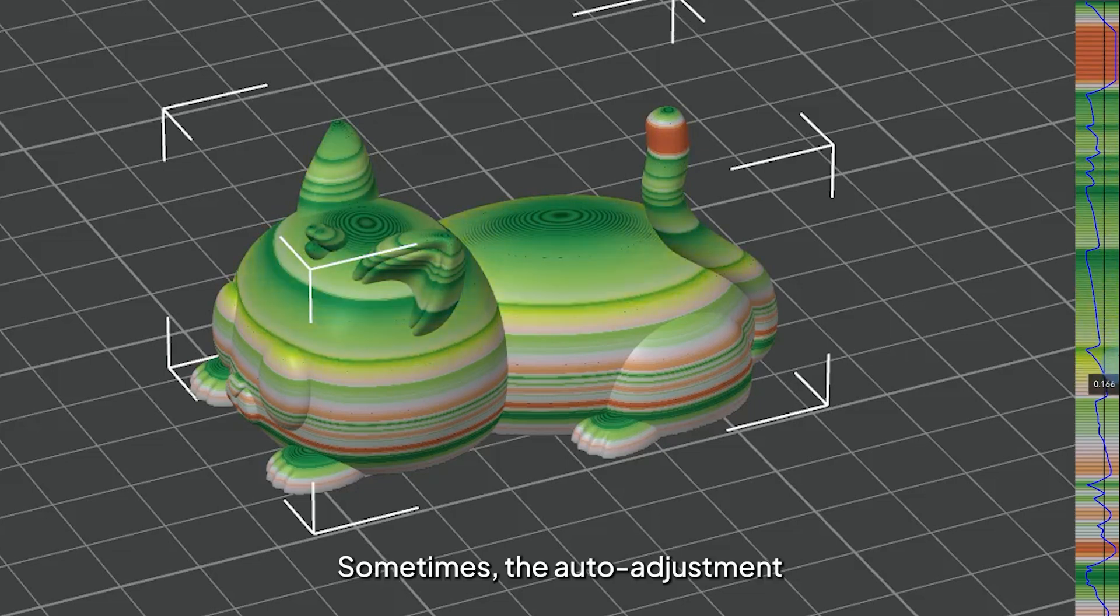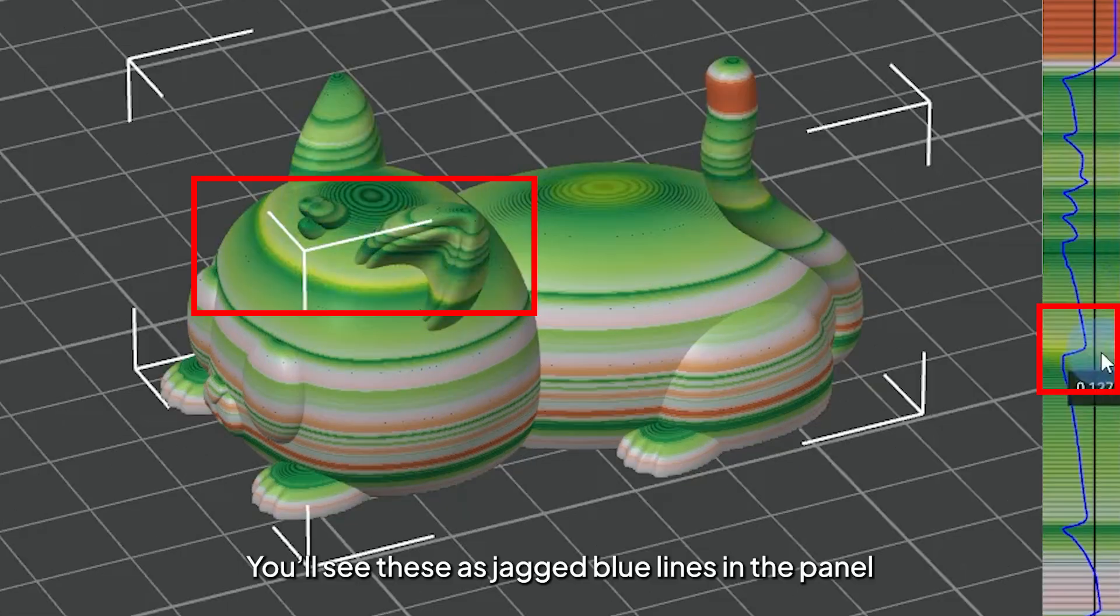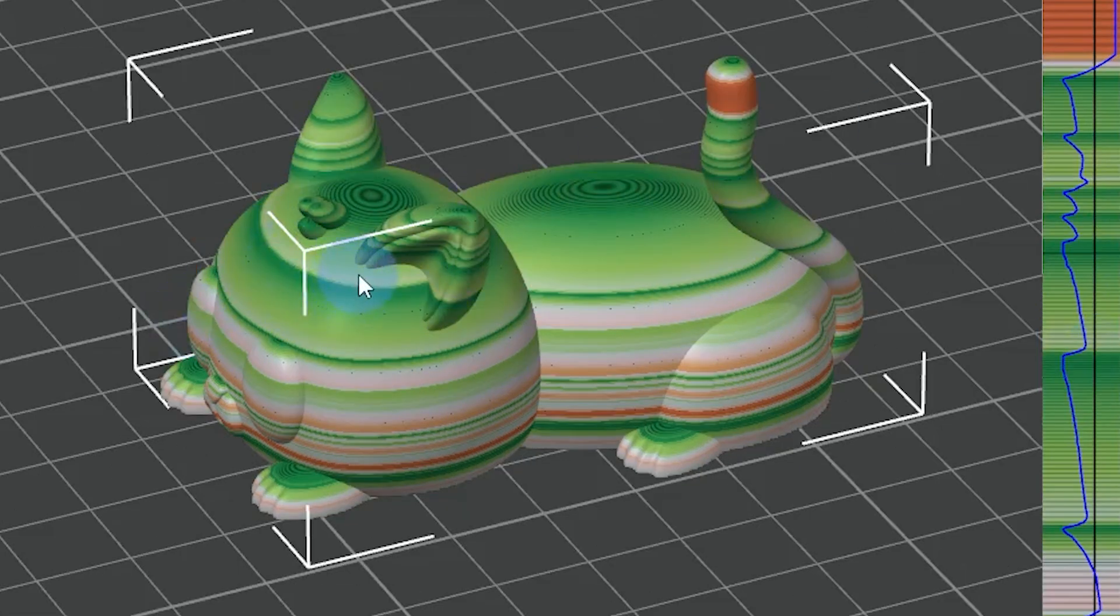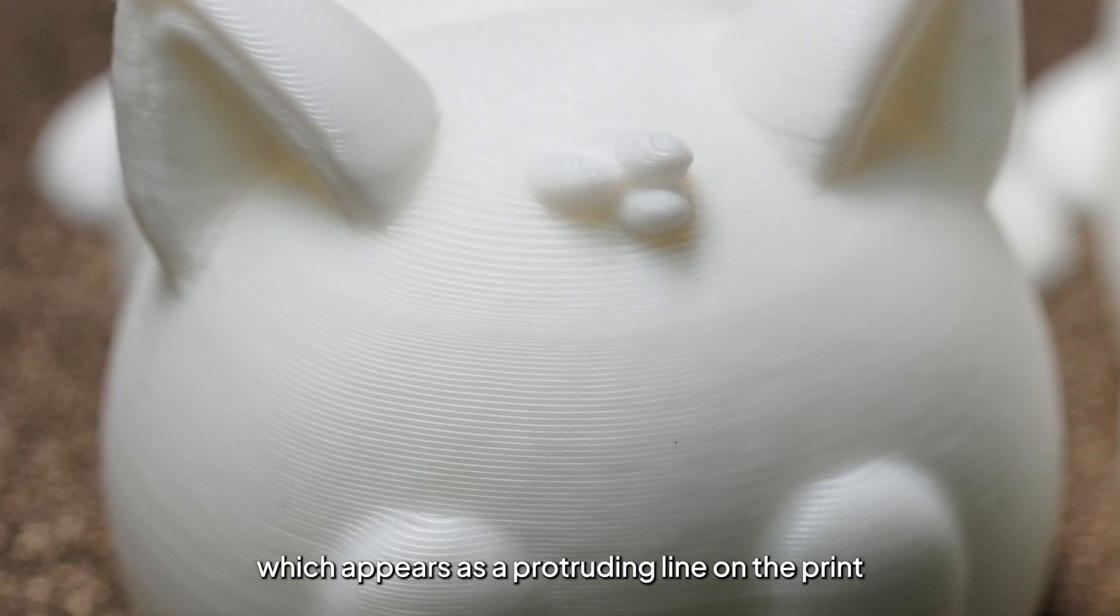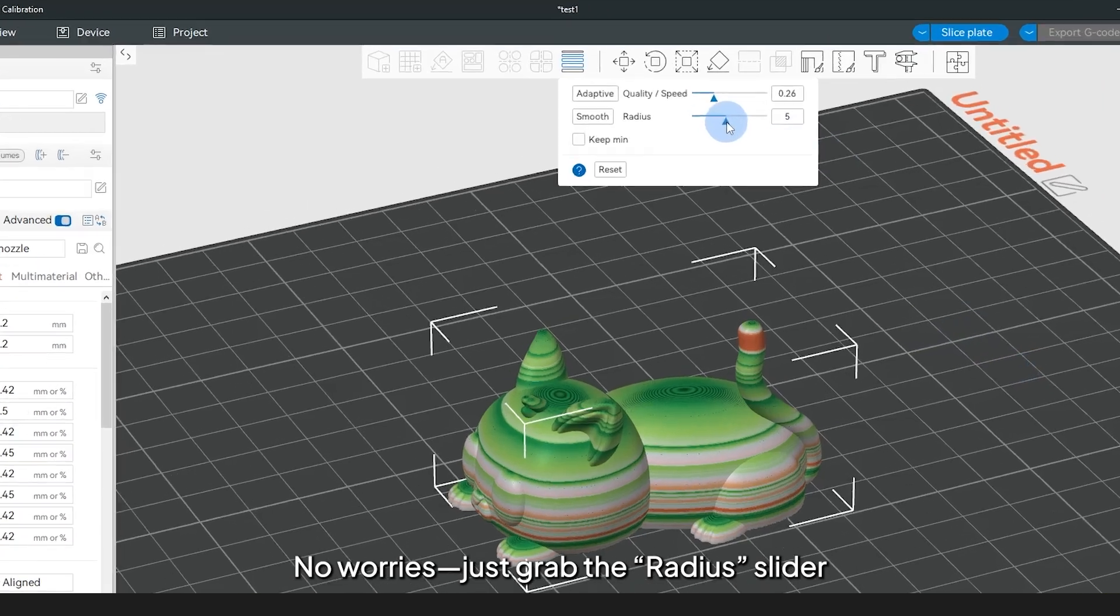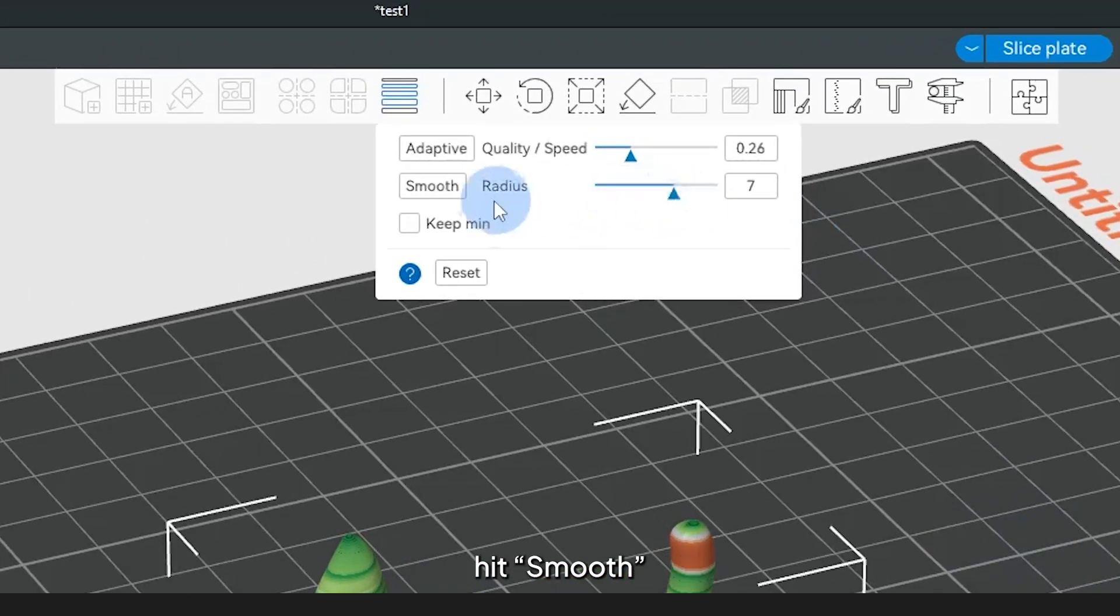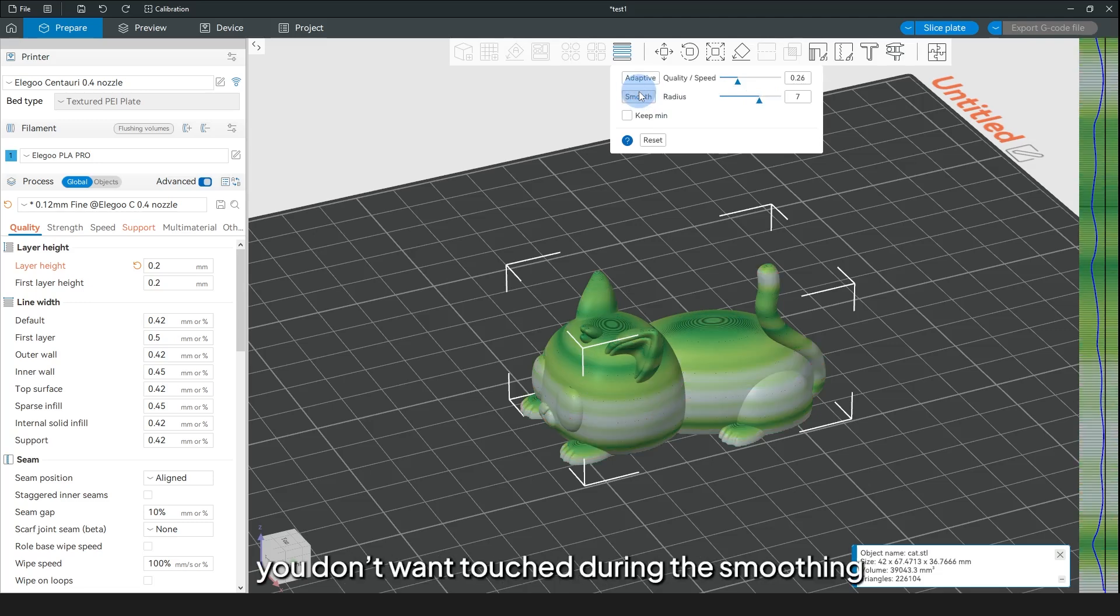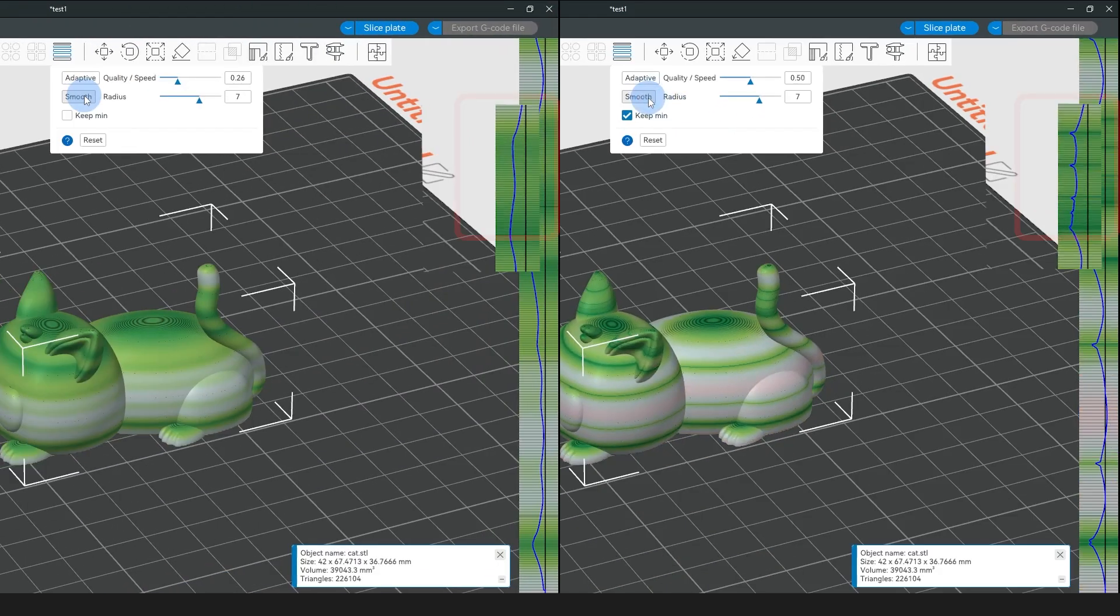Sometimes, the auto adjustment can create sudden jumps in layer height. You'll see these as the jagged blue lines in the panel, which appears as a protruding line on the print. No worries. Just grab the Radius slider to soften those transitions. Hit Smooth, and the bumps disappear. If there's a super important area you don't want touched during the smoothing, just tick Keep Min to lock it in.